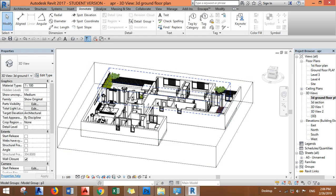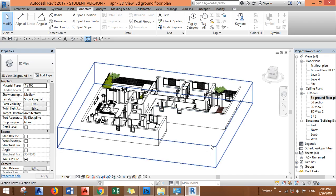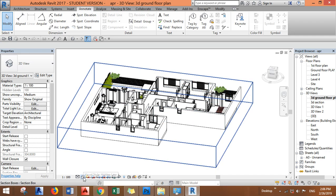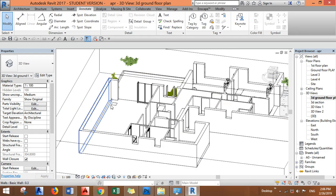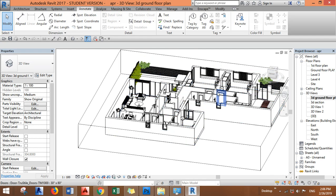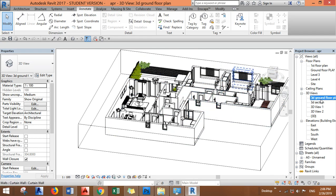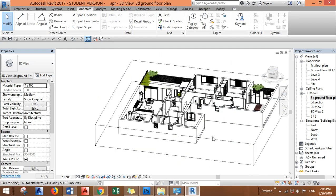Okay, now we created a 3D ground floor plan. If we want to create 3D first floor we can just duplicate it and move the section the way we want. When you click on the box you will get the controls and you can just move as you want.